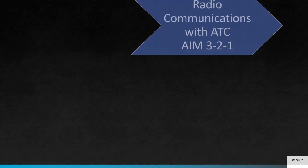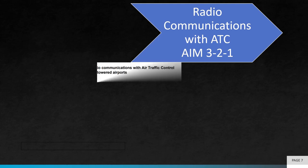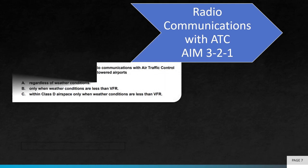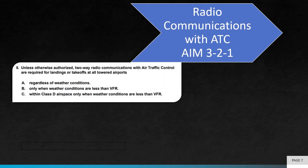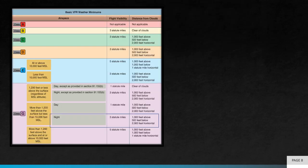Question 5 asks, unless otherwise authorized, two-way radio communications with air traffic control are required for landings or takeoffs at all towered airports. Information on radio communications with ATC can be found in the Aeronautical Information Manual, Chapter 3-2-1. The correct answer to question 5 is A.